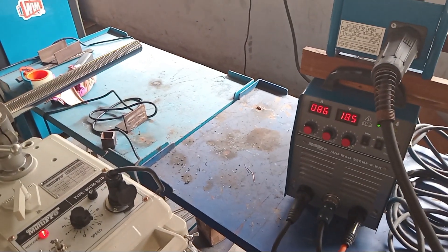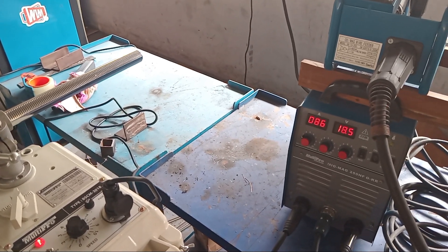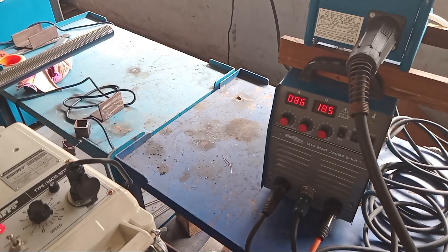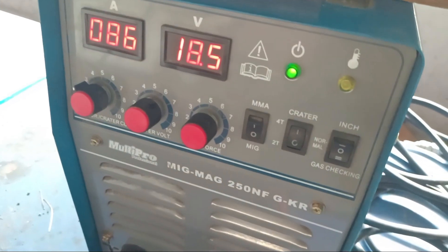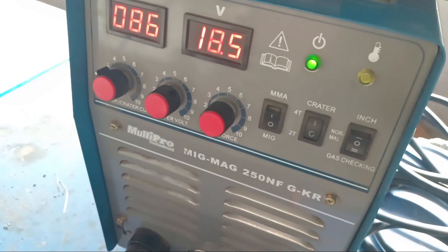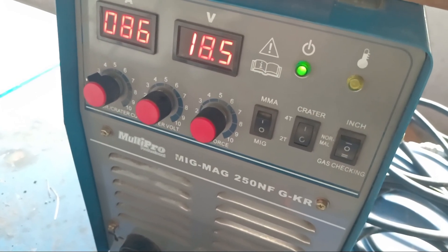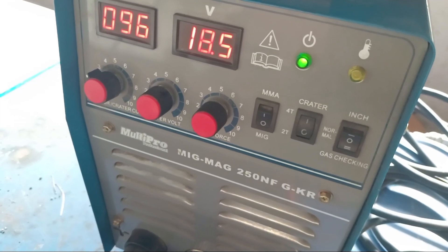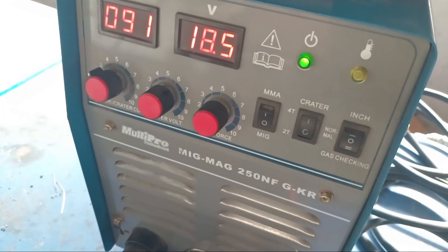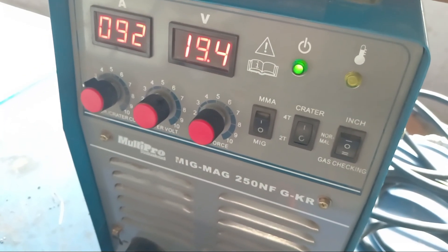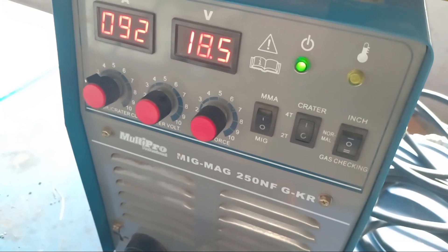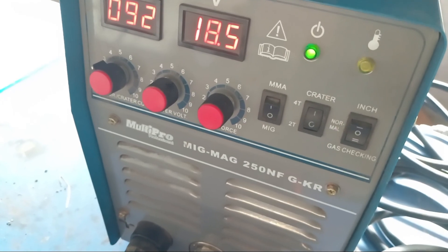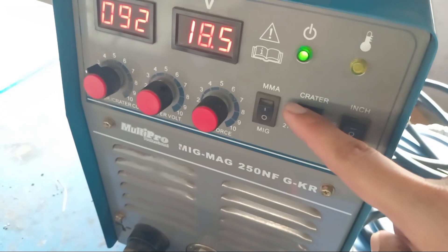Okay, the first thing we need to know and do is the settings on the MIG welding machine. The settings on this MIG machine: first, the ampere must be adjusted according to the material or workpiece we'll be using, and we adjust the portage here so it can be used for MIG welding. Second, the crater position must be at 4T.